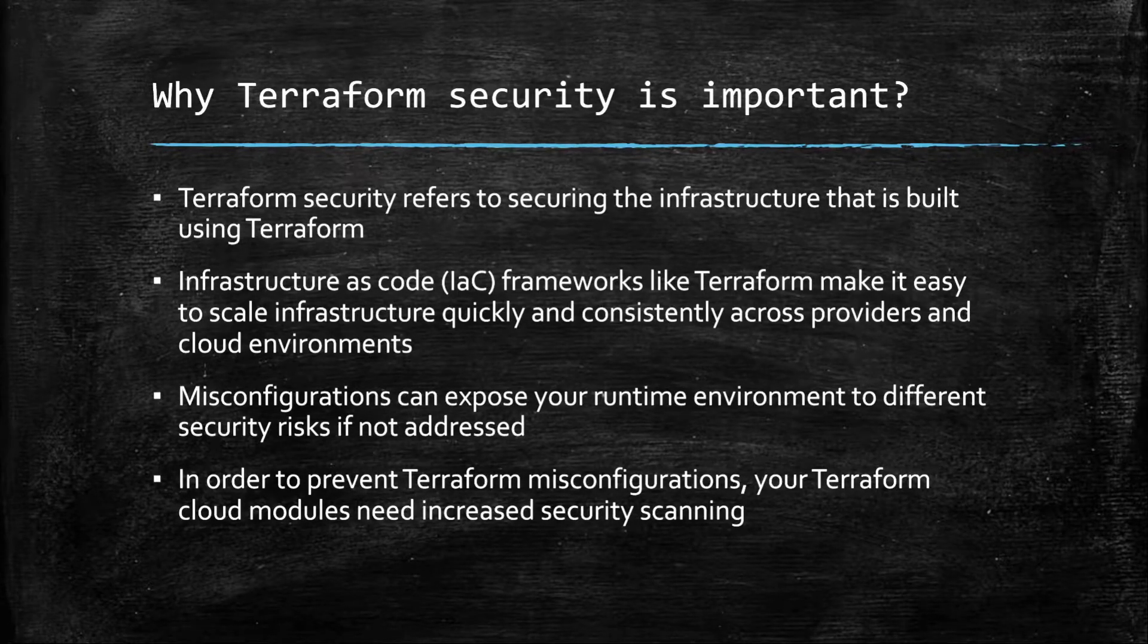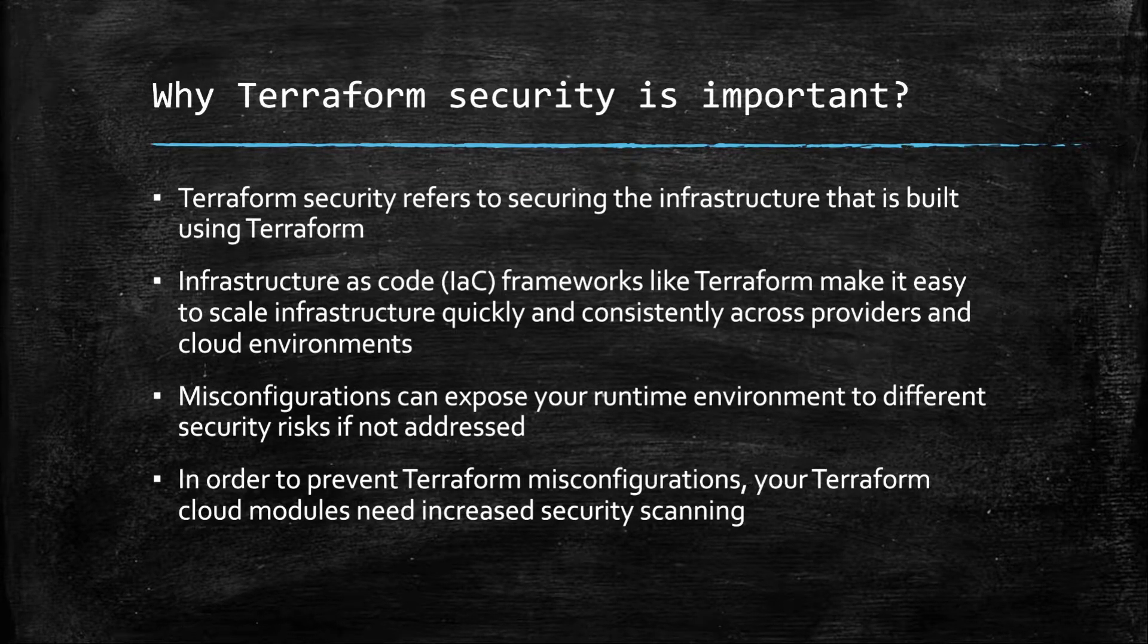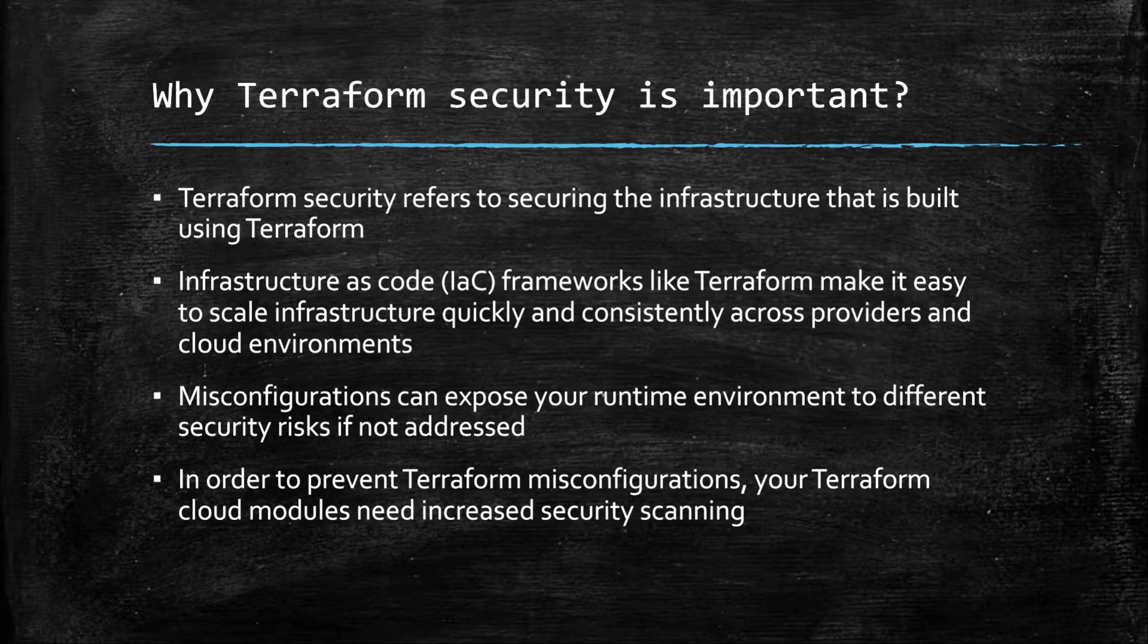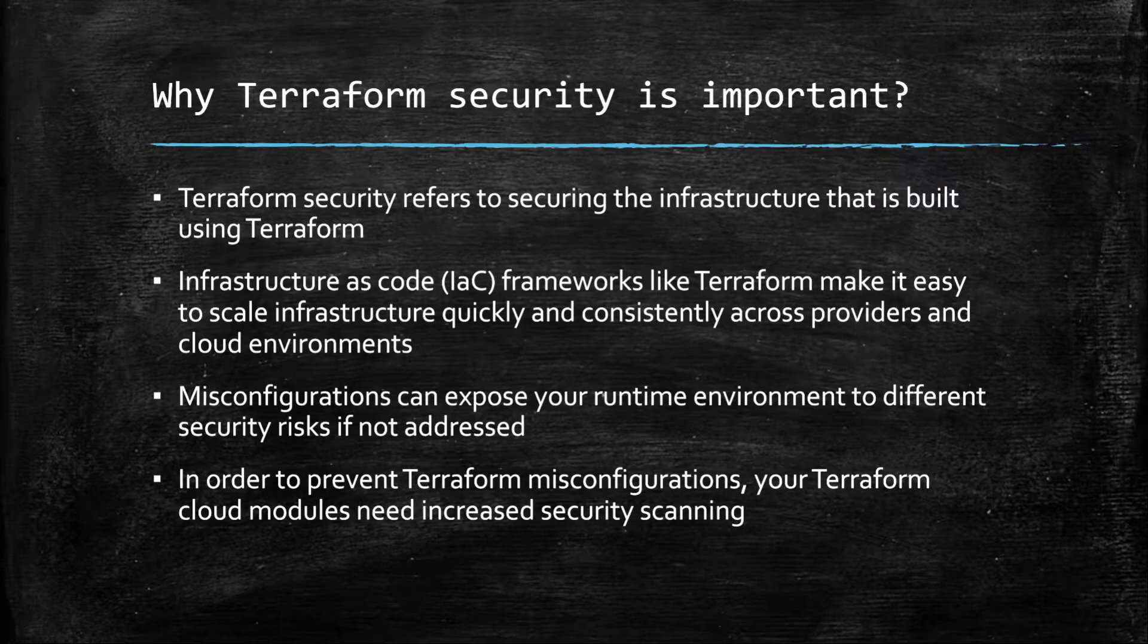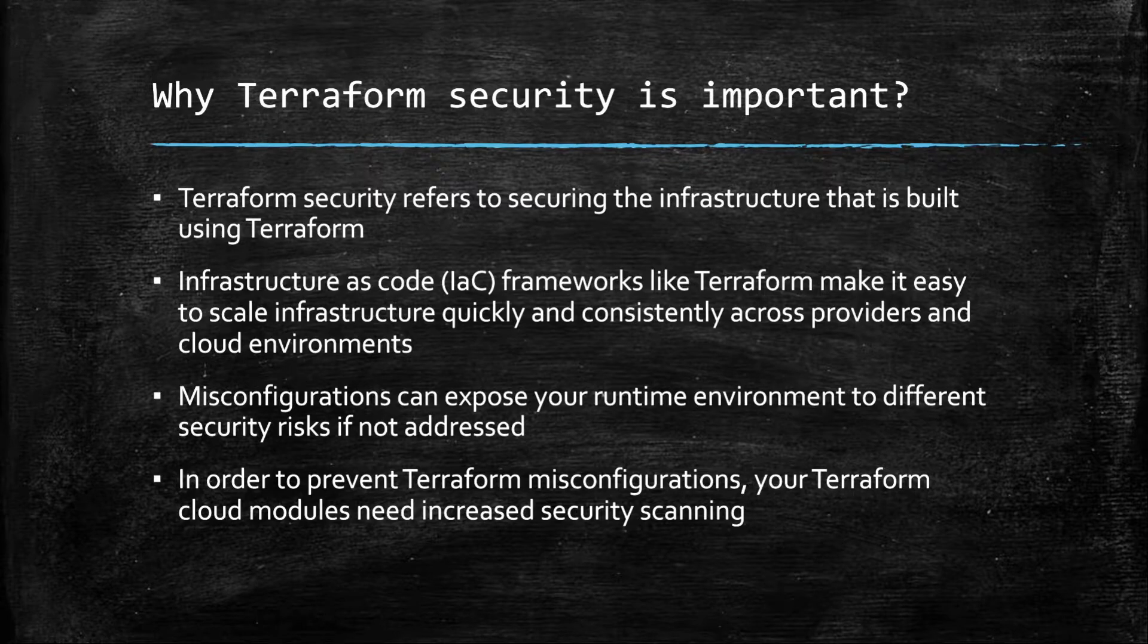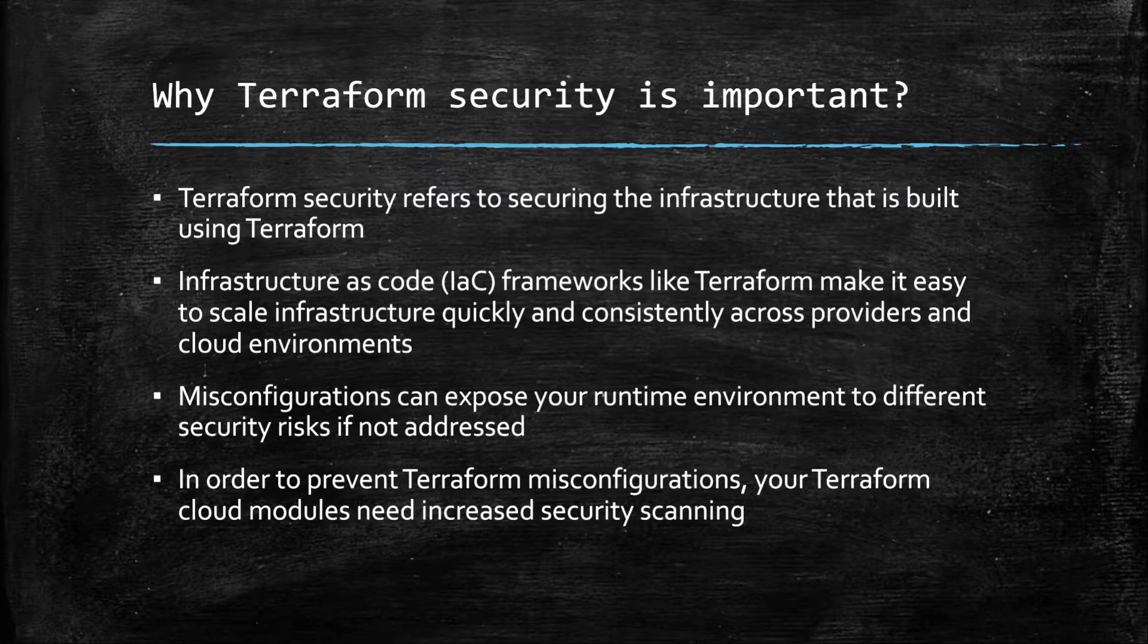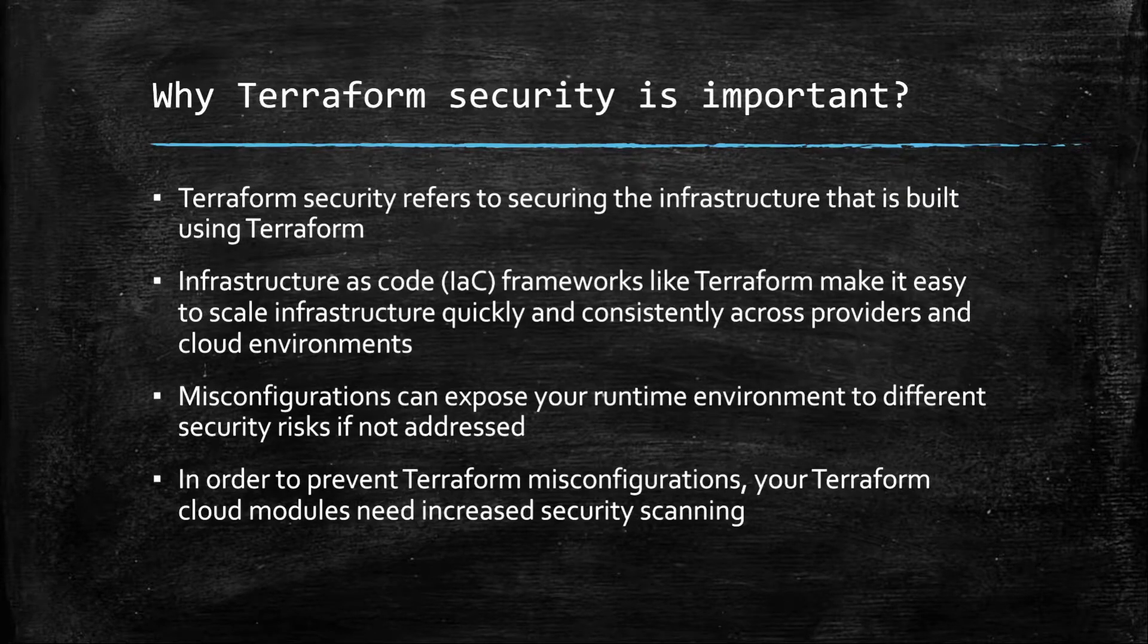In order to prevent Terraform misconfigurations or to make sure that no sensitive data is specified in the Terraform templates, we need to increase the security of the templates which we have created and make sure that these security loopholes won't go directly into our production environment.